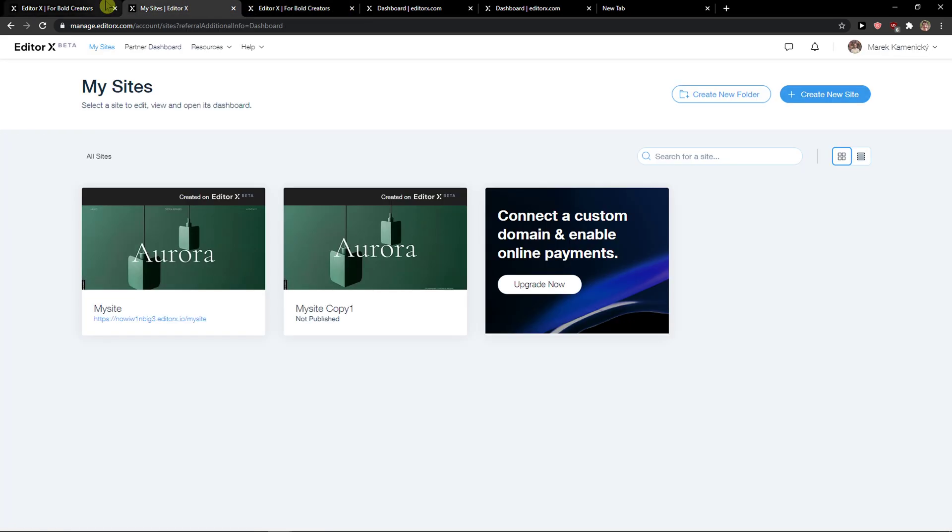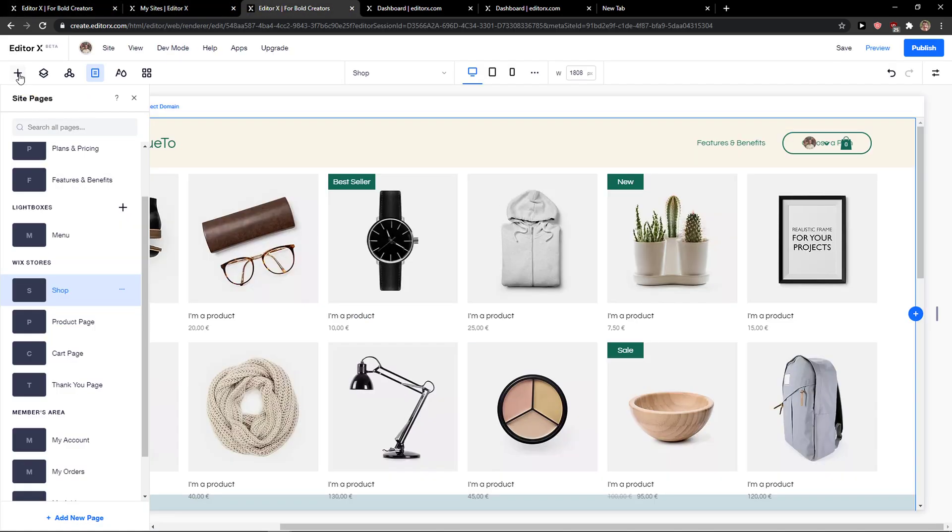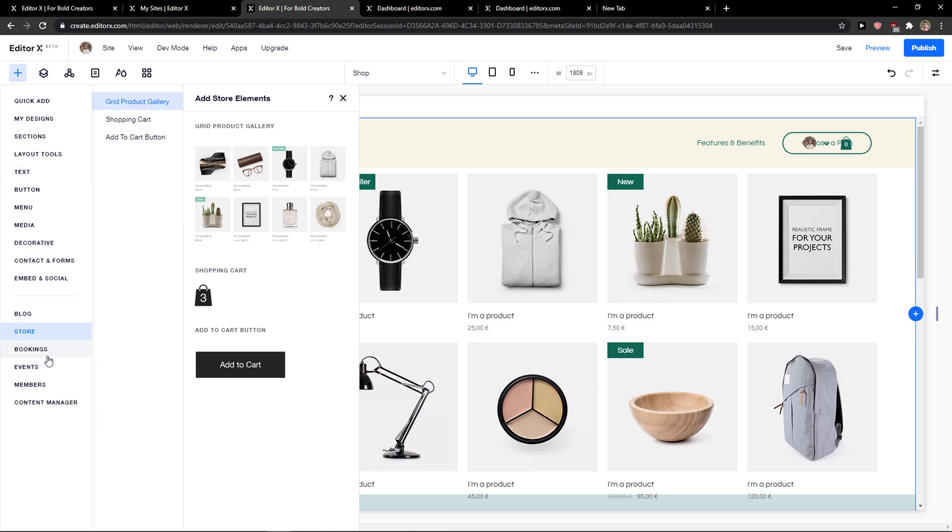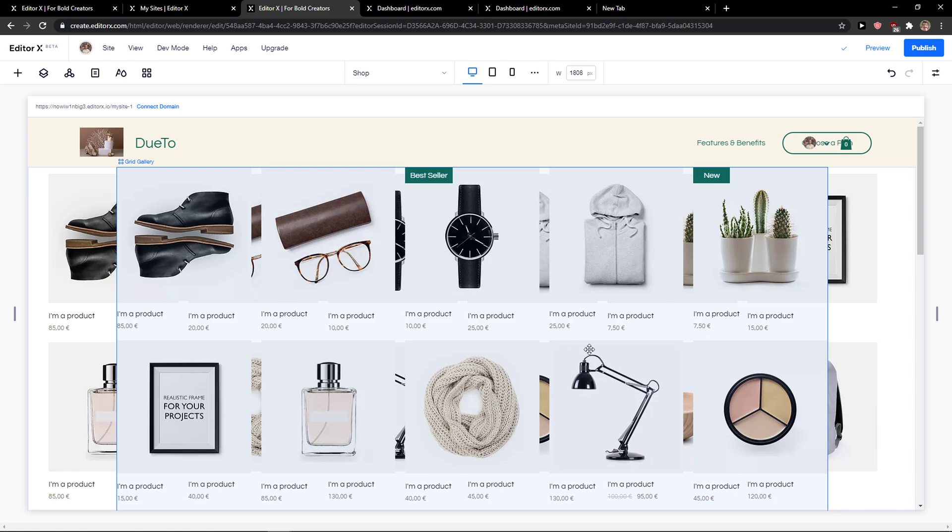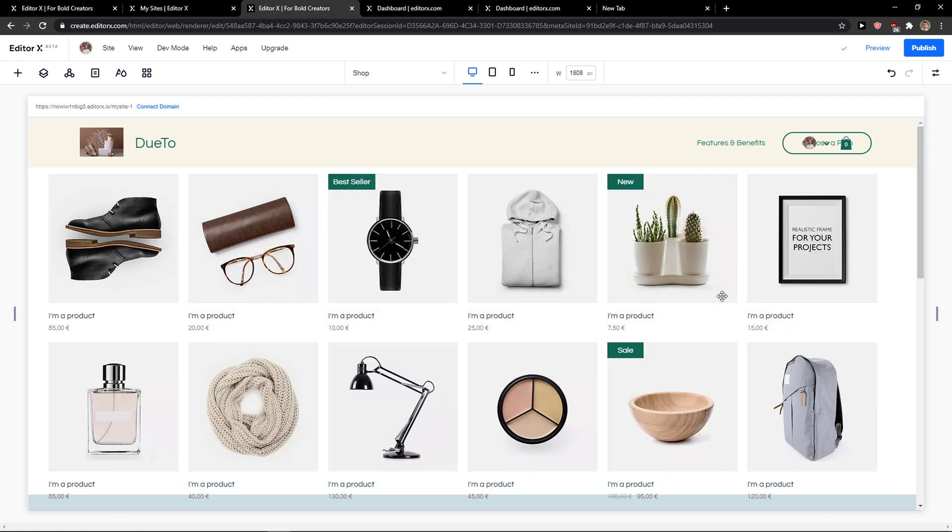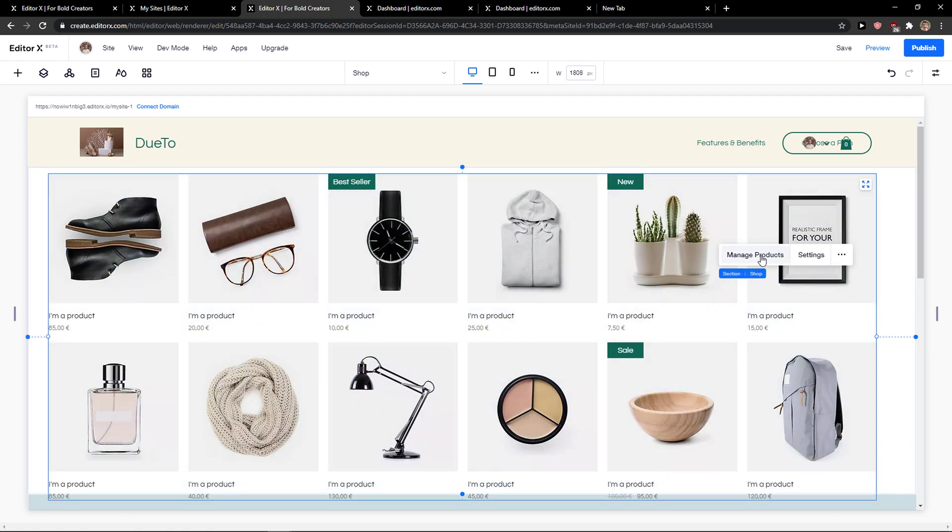Now what you need to do is when you go to plus store, you're going to see grid product gallery. You can add shopping cart and add to cart button. And this is what we have here. You need to just click manage products.